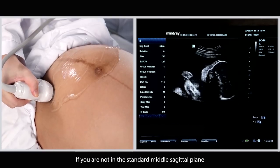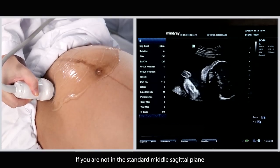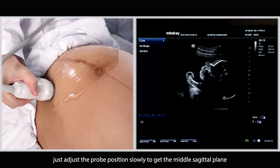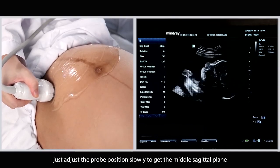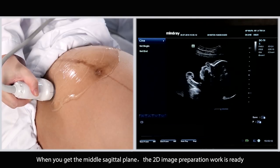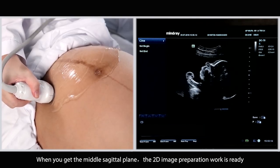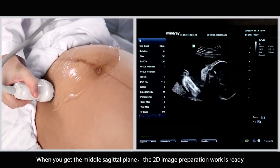If you are not in the standard mid-sagittal plane, just adjust the probe position slowly to get the mid-sagittal plane. When you get the mid-sagittal plane, the 2D image preparation work is ready.